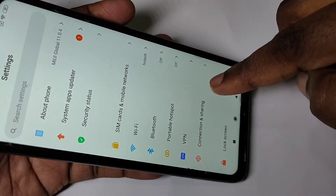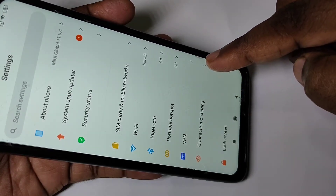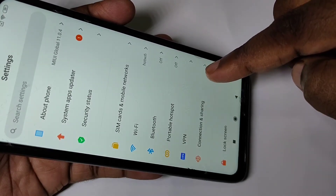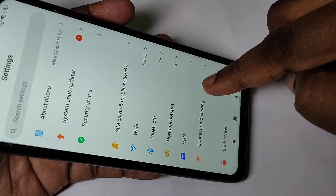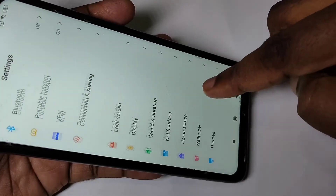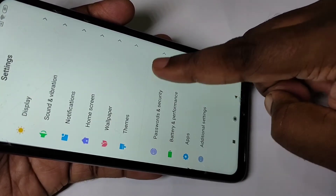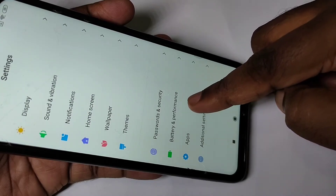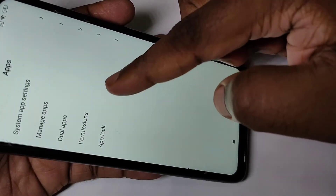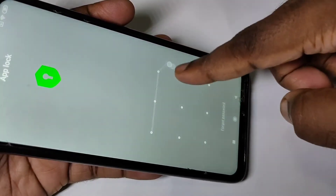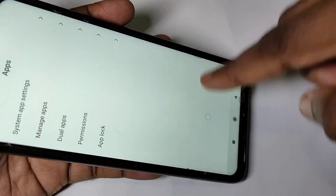If you want to change the pattern or change the password type, you can change it. Go to Apps again, then go to App Lock and draw the existing pattern.